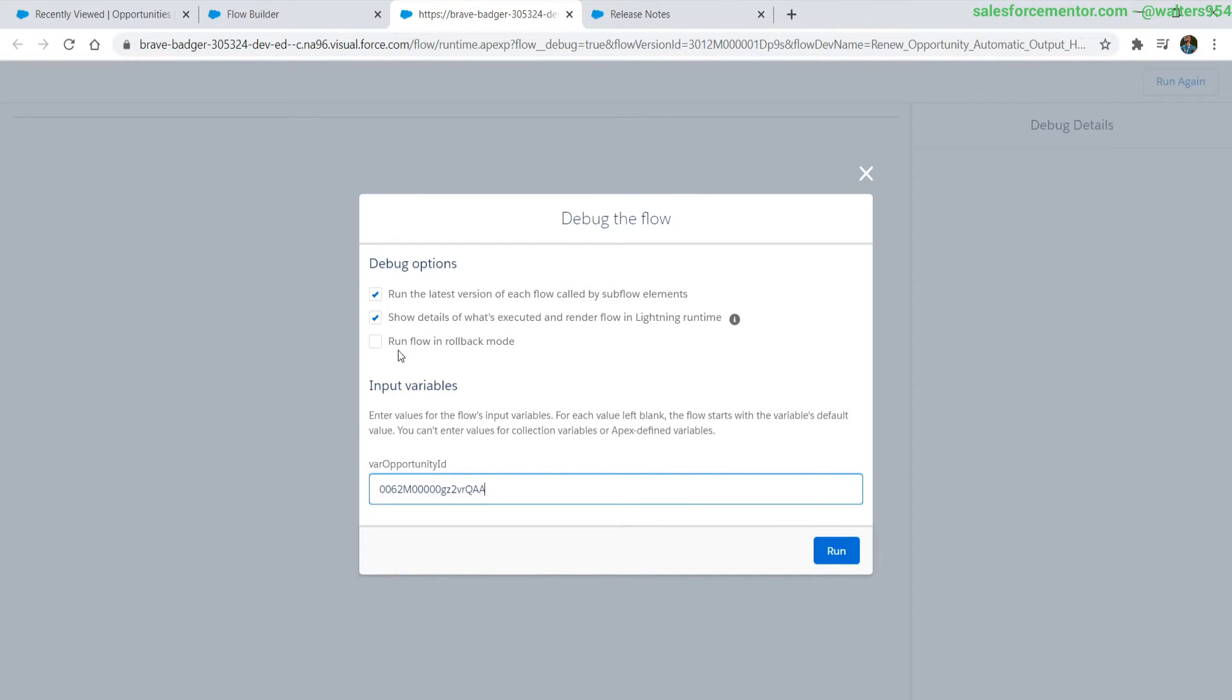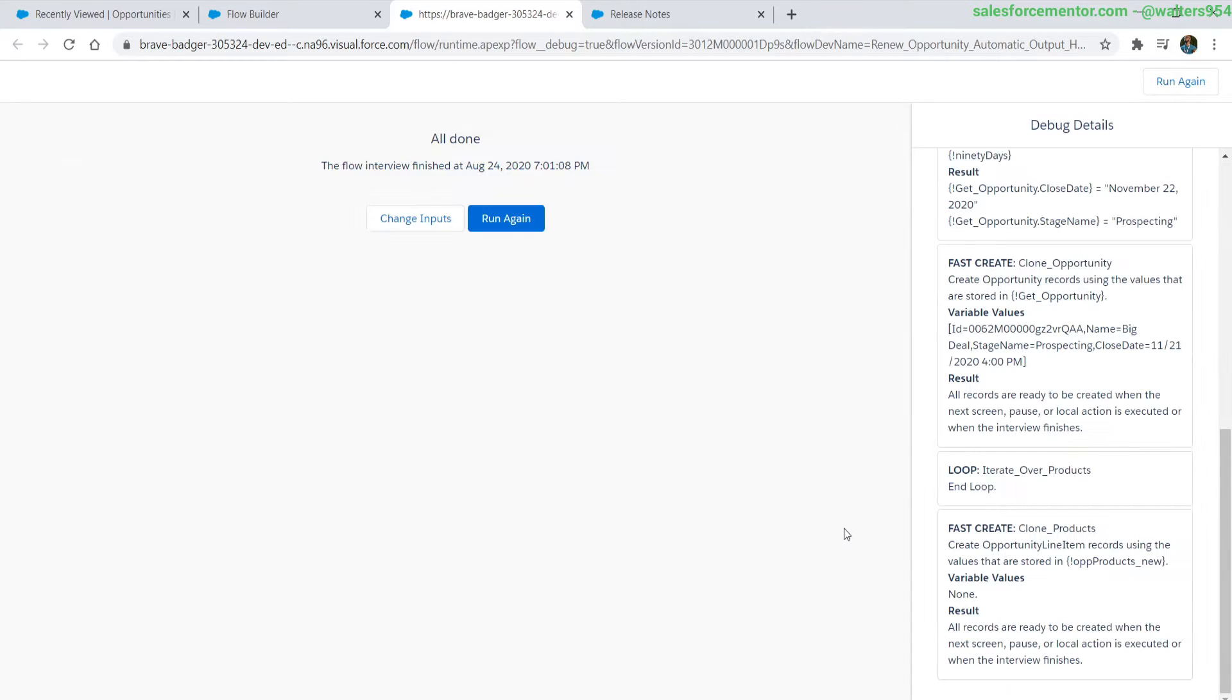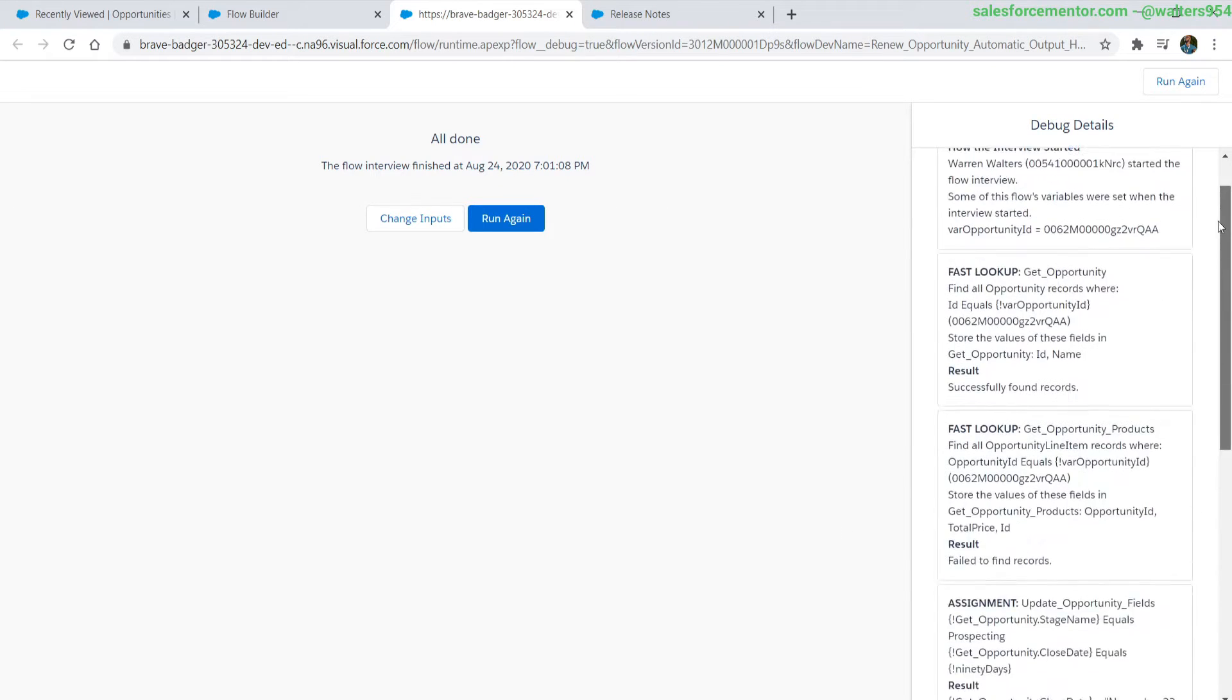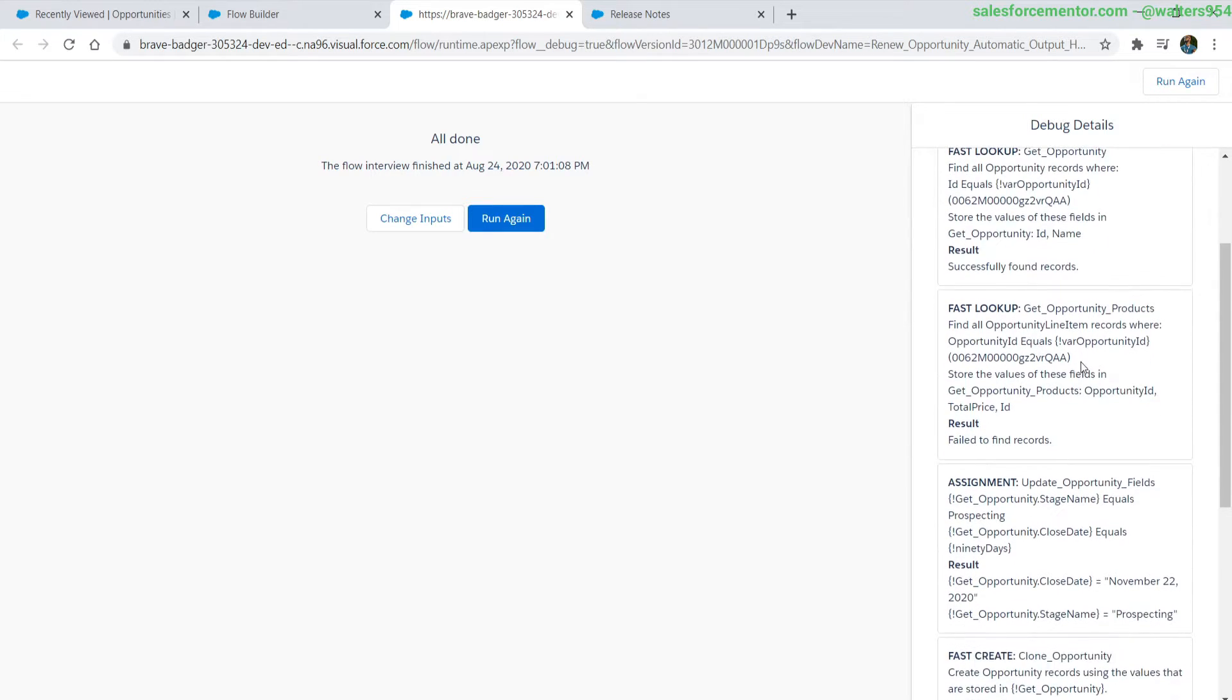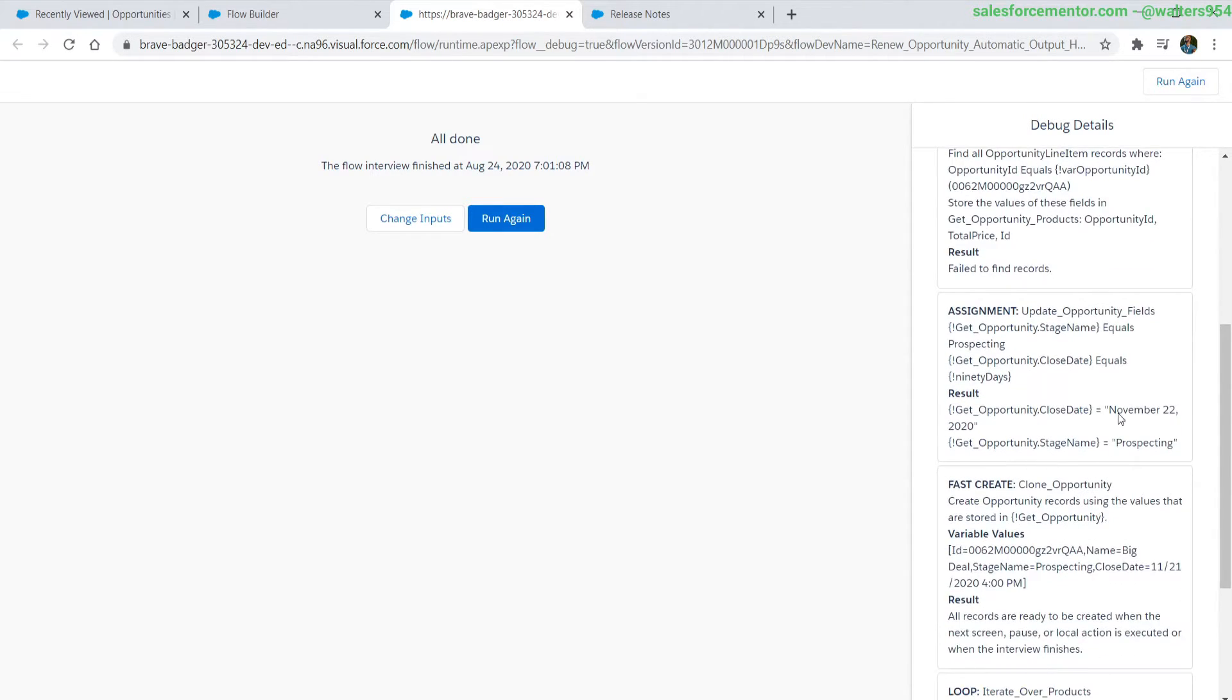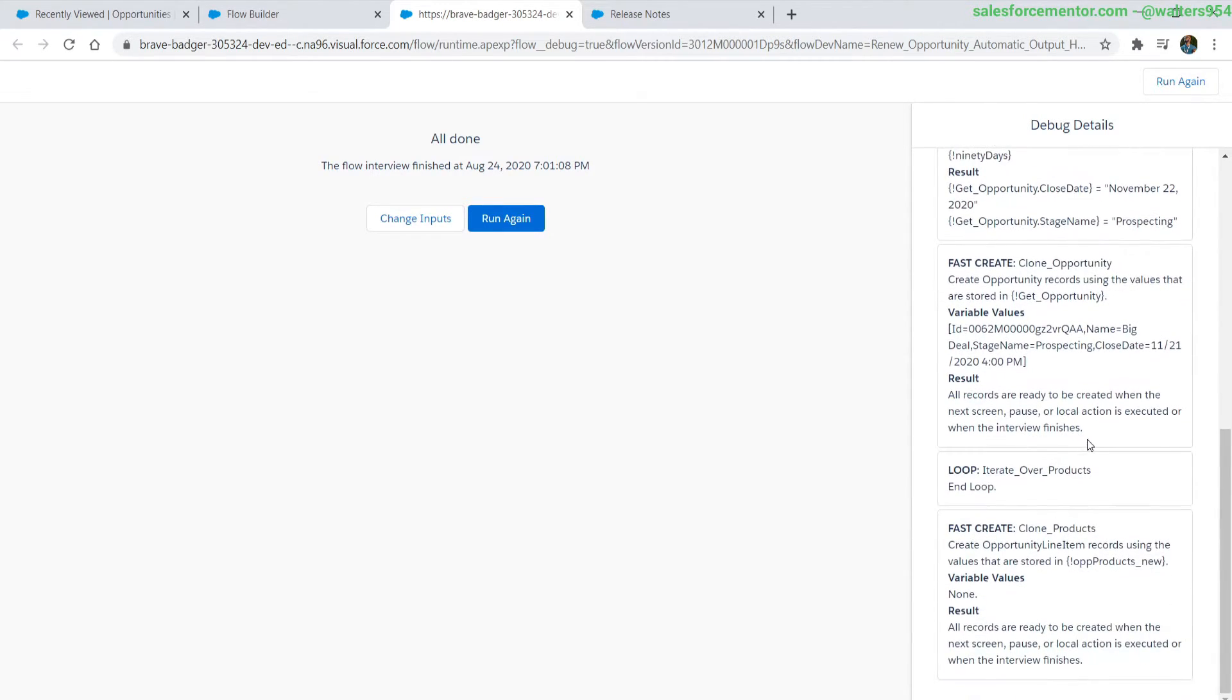If we look here really quickly, we only have one big deal opportunity in the recently viewed. I'm going to execute this without rollback on just so we can see what happens. The most important thing for us as we're going through and debugging this is looking at this panel over here to make sure everything executes properly.